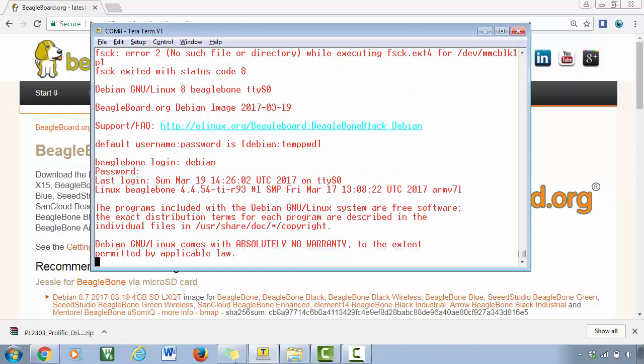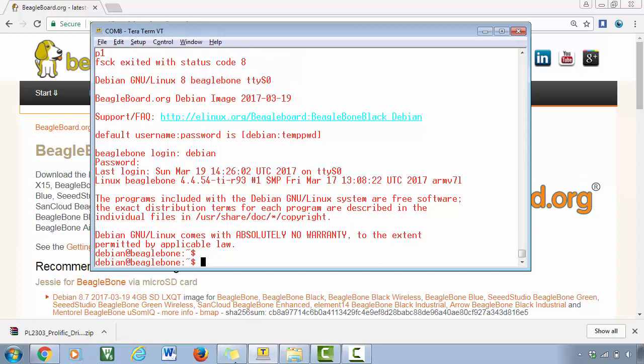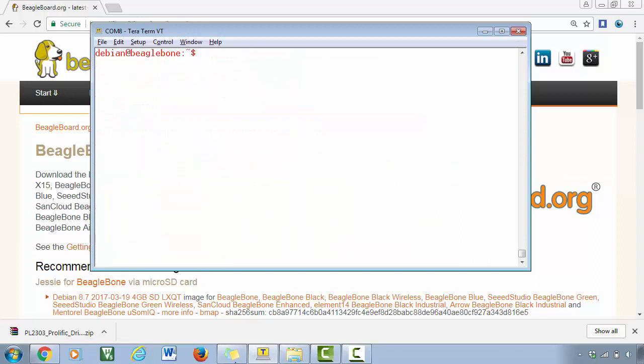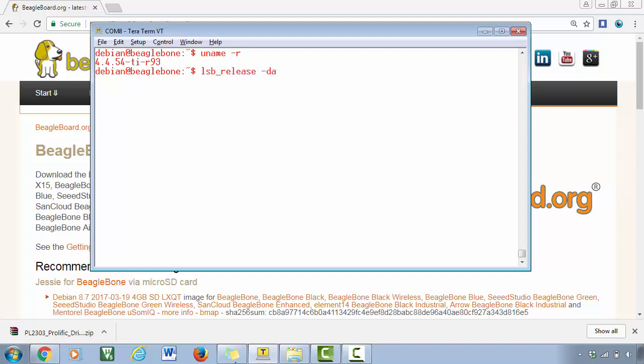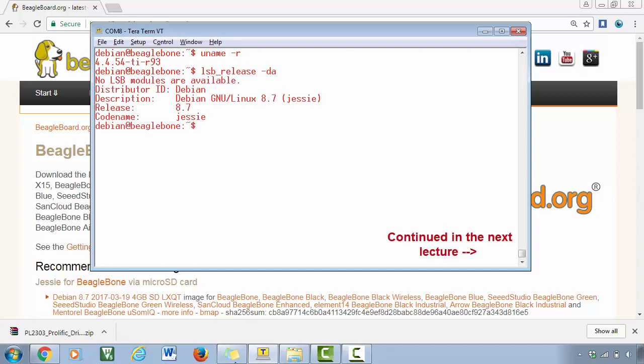All right, so now you can check the kernel version. It is now upgraded to 4.4. So earlier it was actually 3.8. And just check lsb_release -a, and you can see that it is the latest version, 8.7.